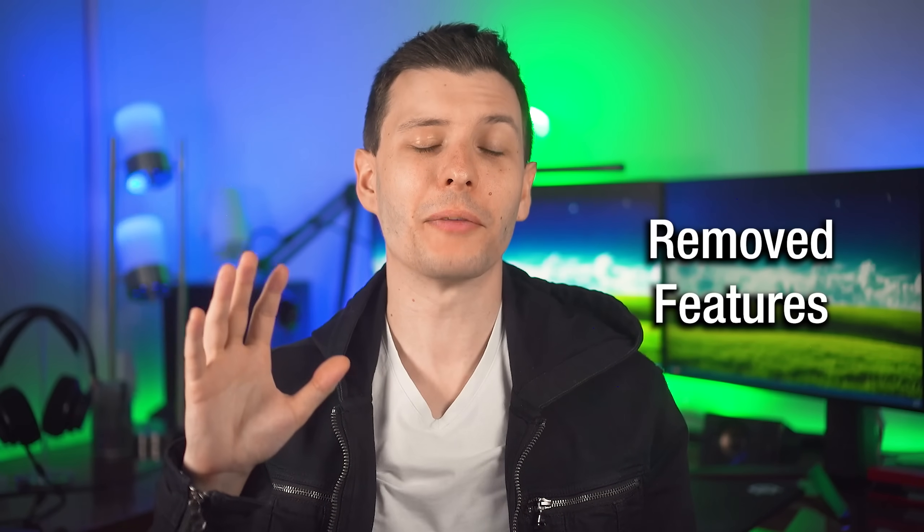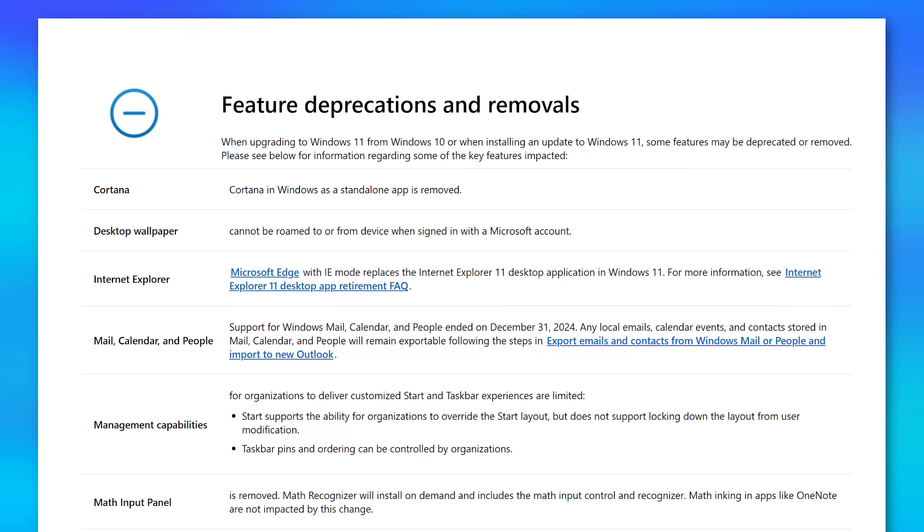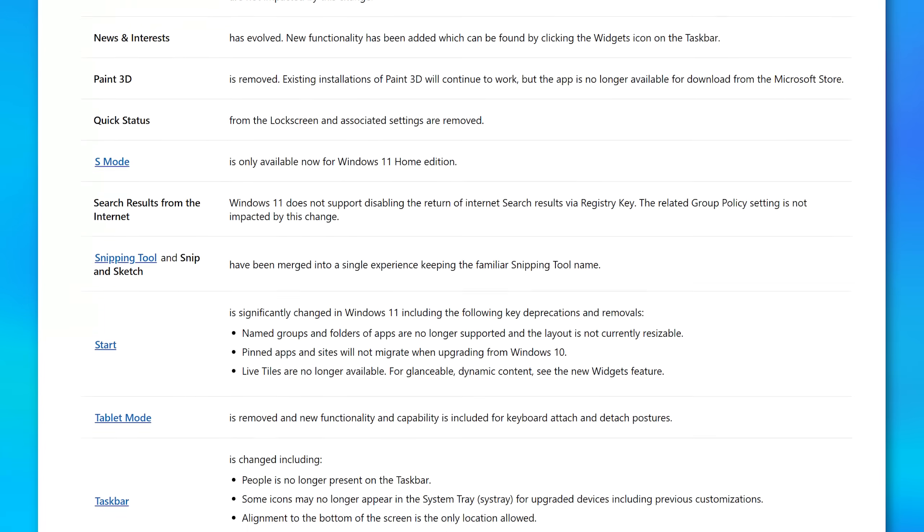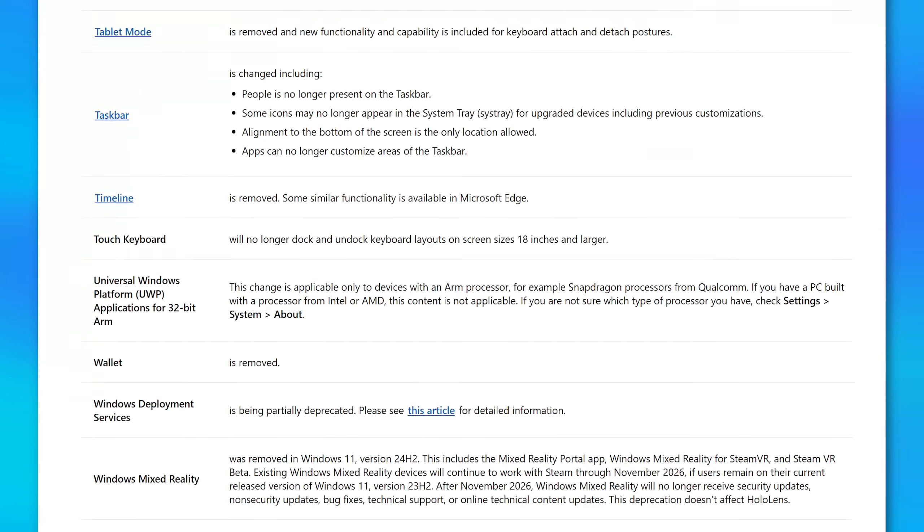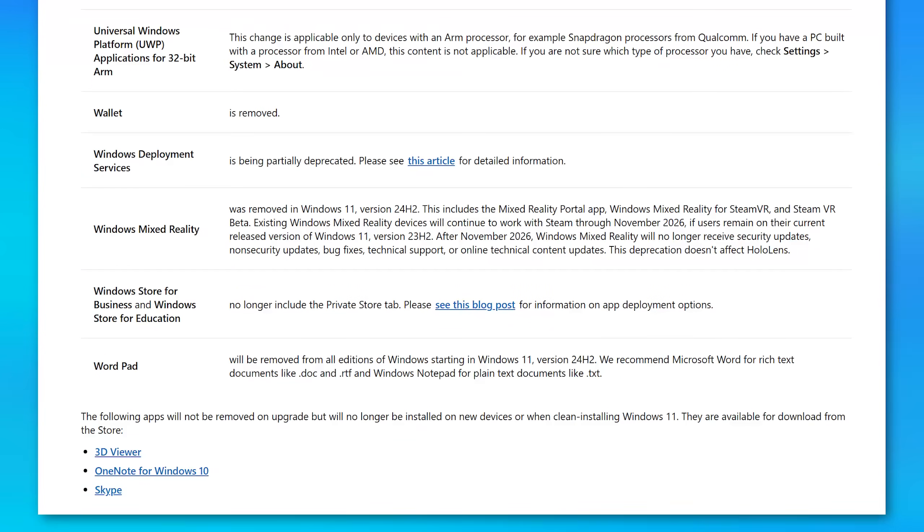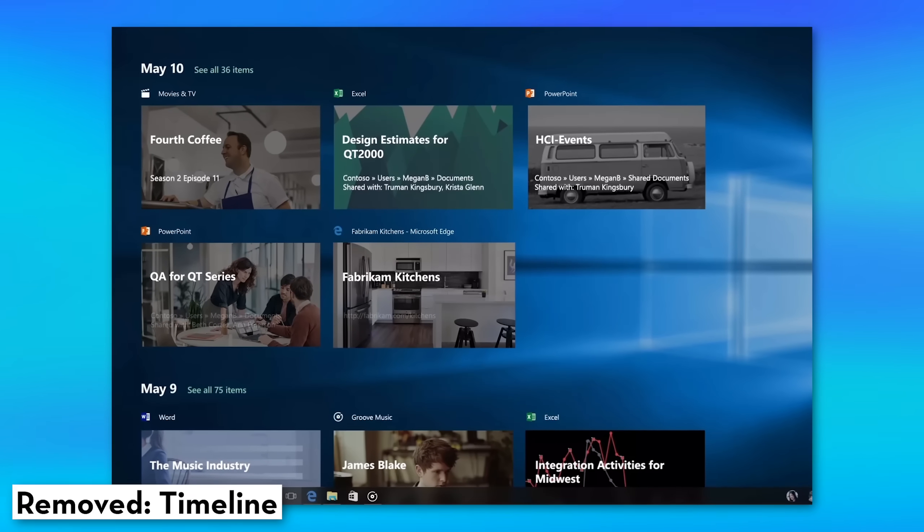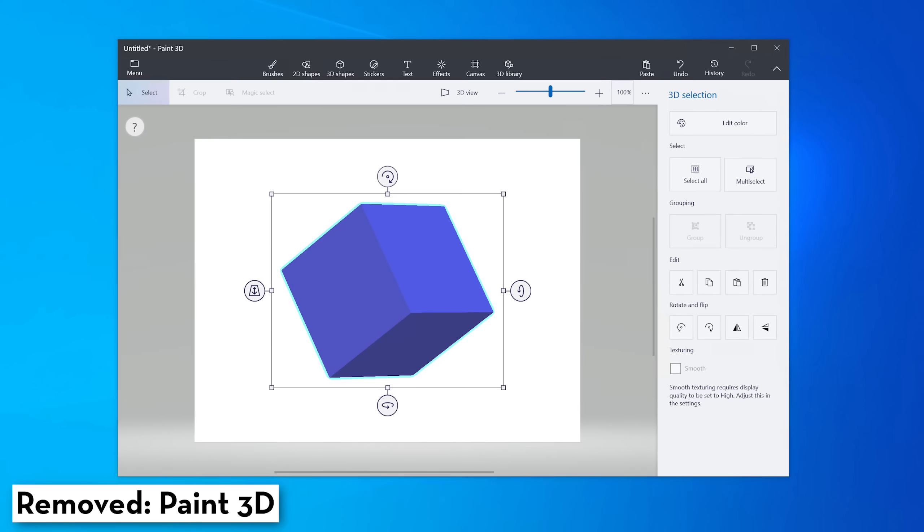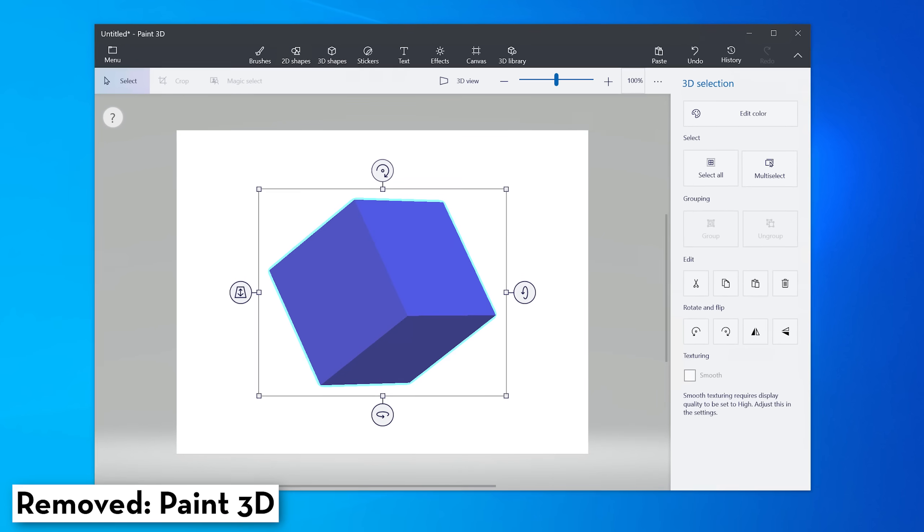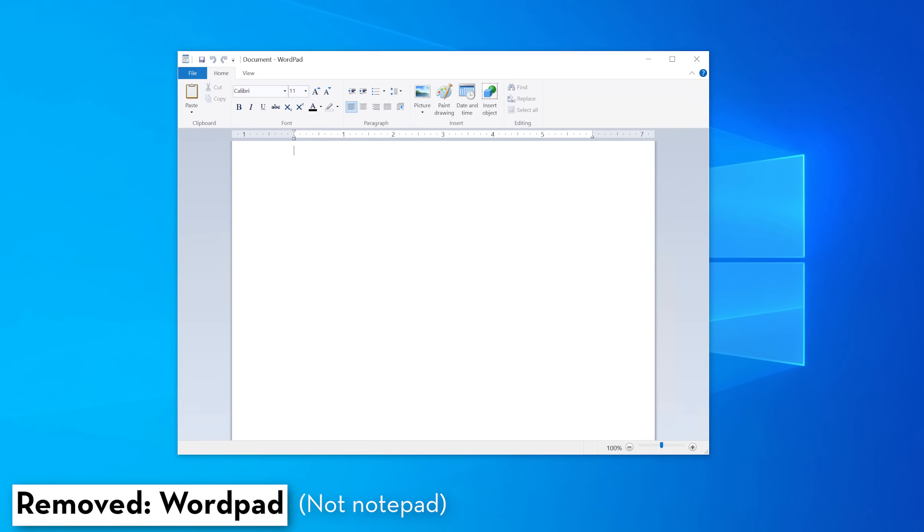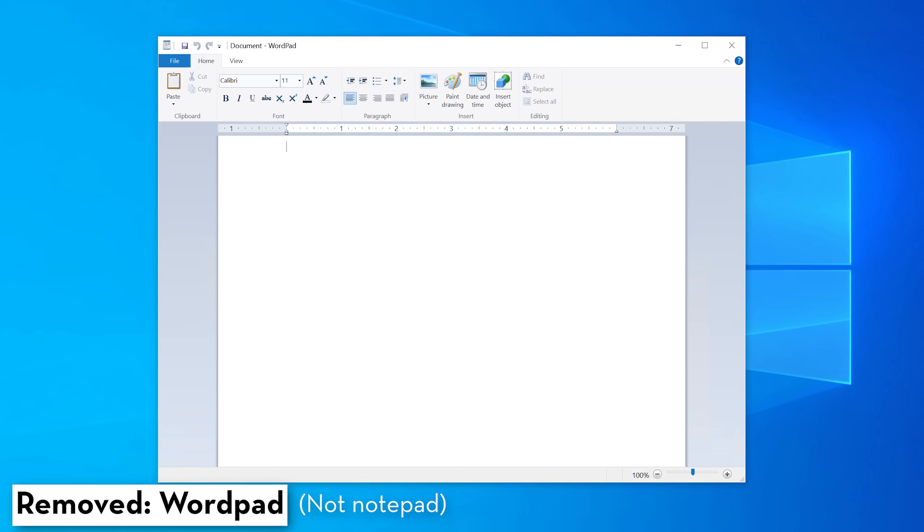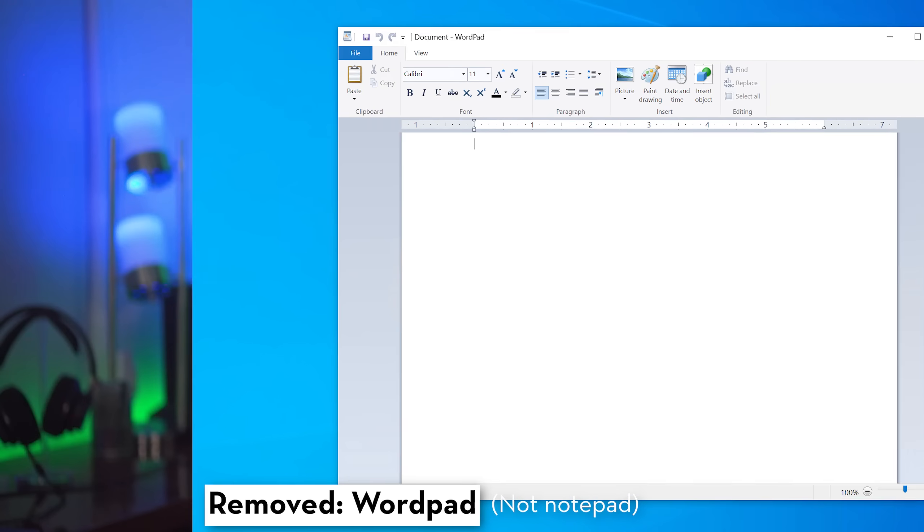Let's talk about things that have been removed. Now Microsoft does have an article that I can link in the description, which goes over removed stuff, but there's not that many, I think that people care about. There is the timeline feature, though I don't think a lot of people used this. Also paint 3D, another one that I don't really think many people used. And there is WordPad, which was removed, not Notepad, not to be confused. WordPad is another one that I don't think a lot of people know about.